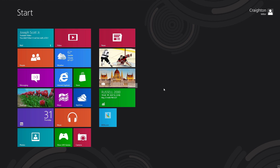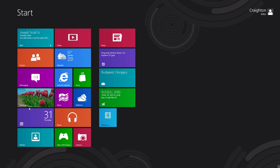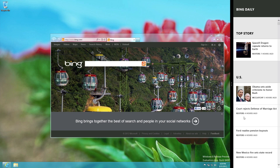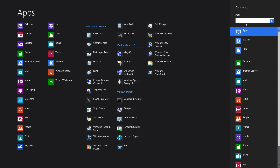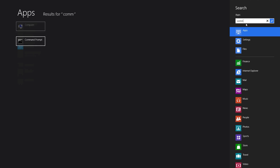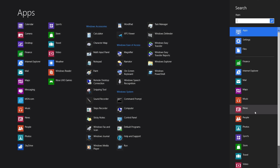You can have your desktop experience with an app snapped alongside it. When you hover in the bottom right-hand corner you get what I'd call the new Start menu — the Charms bar — where you can search. If I type 'command prompt' it shows up immediately, and I can see other applications there as well.